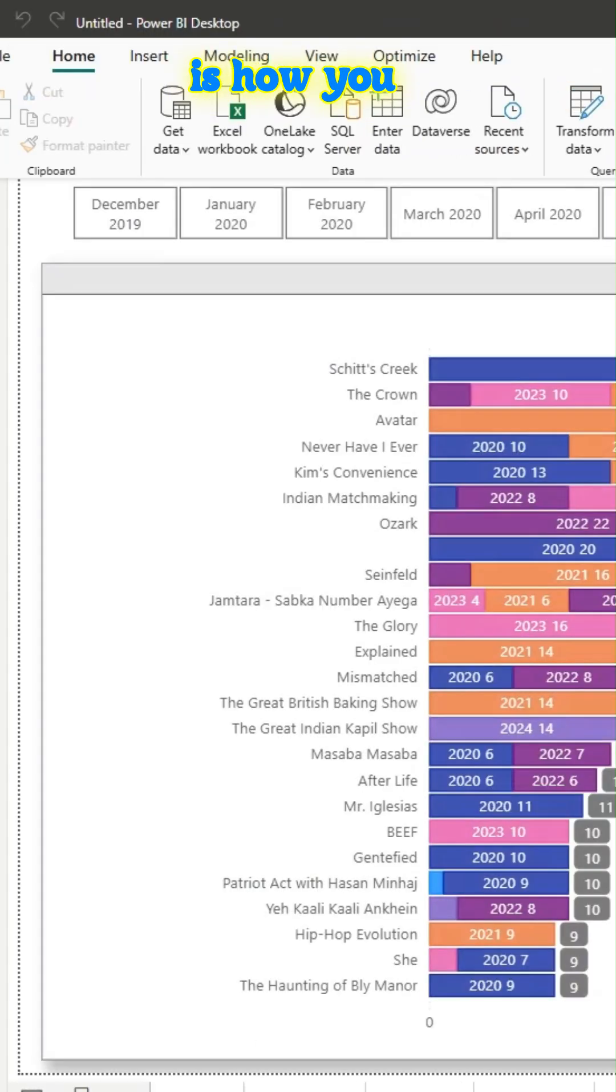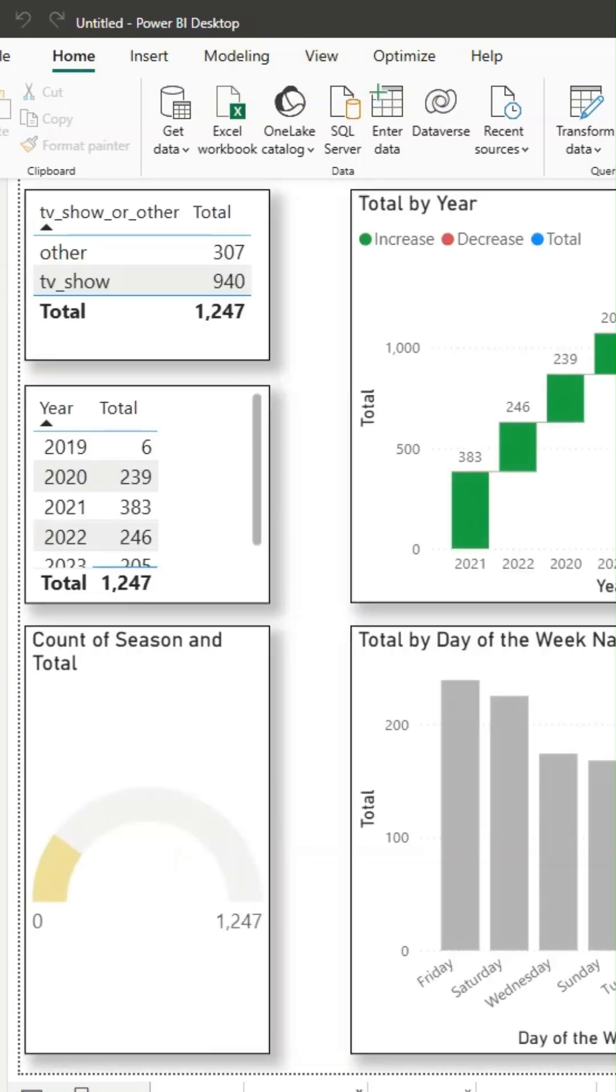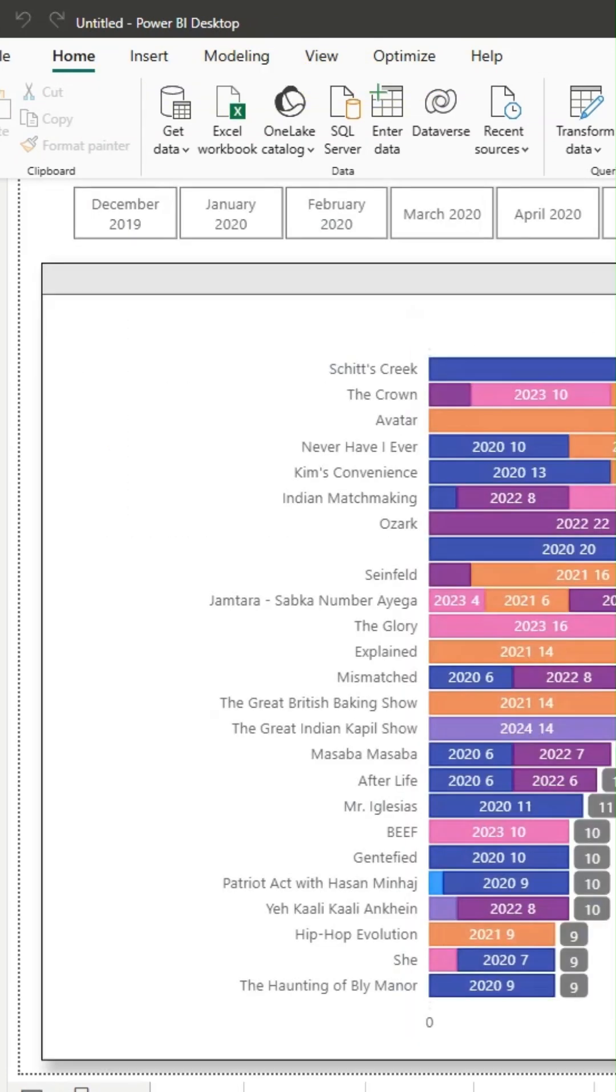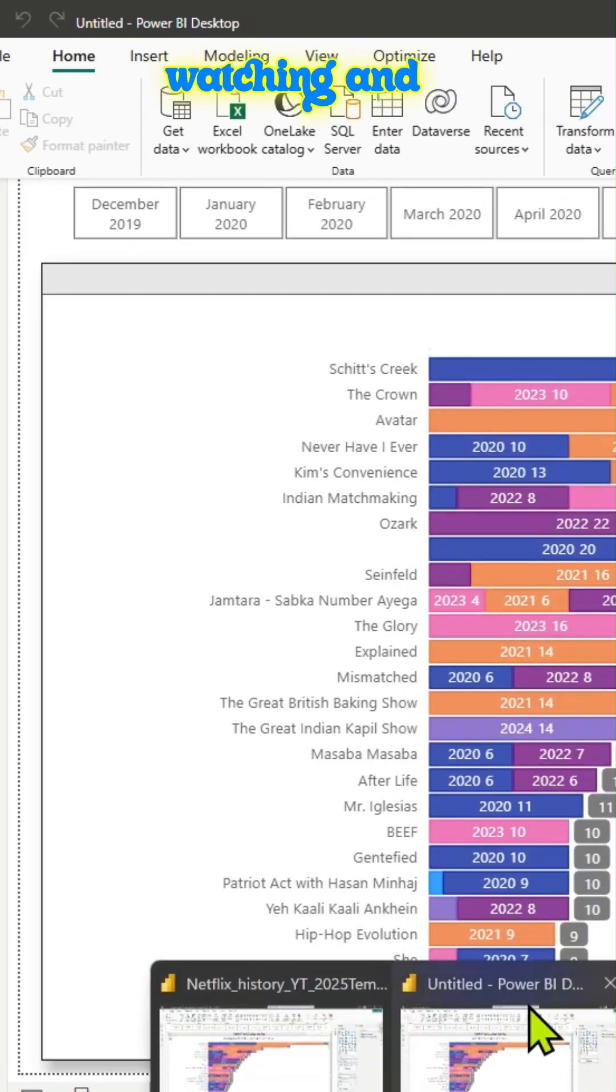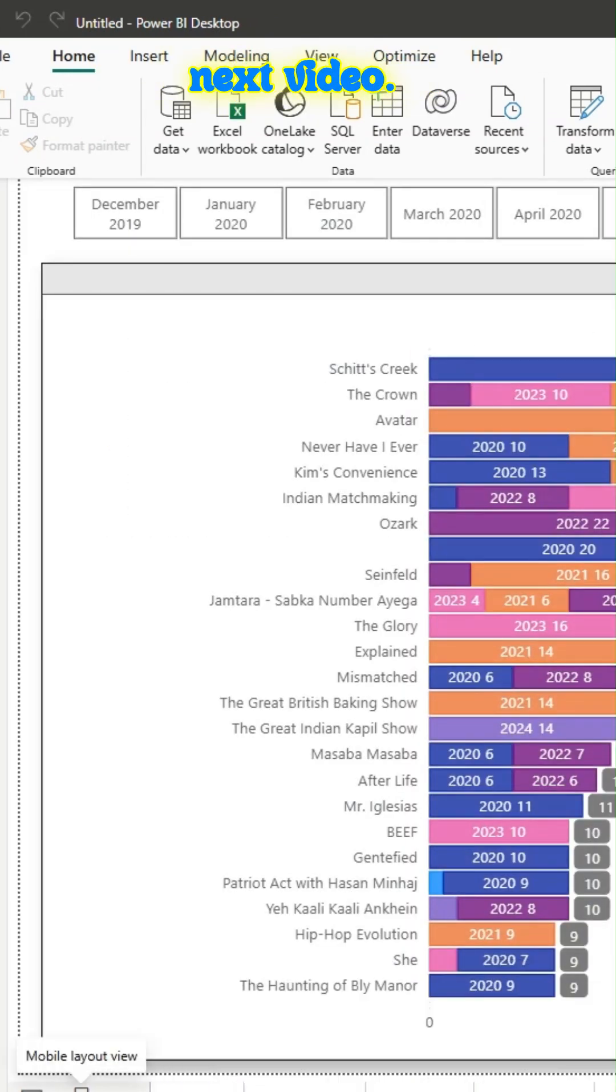So this is how you create a template and share it among your peers. So thanks for watching and see you in the next video.